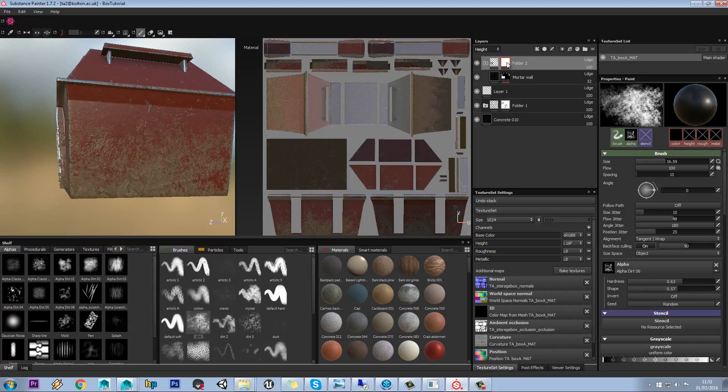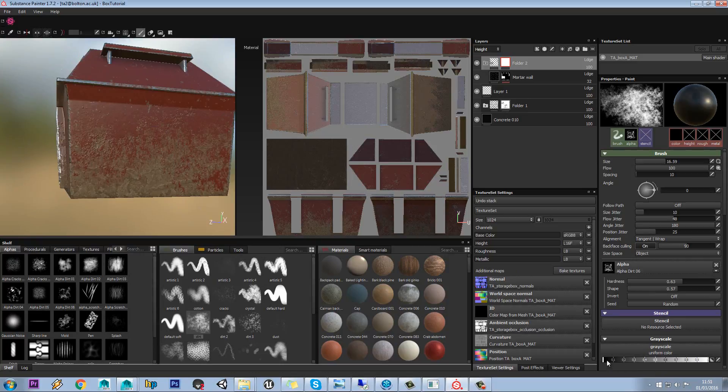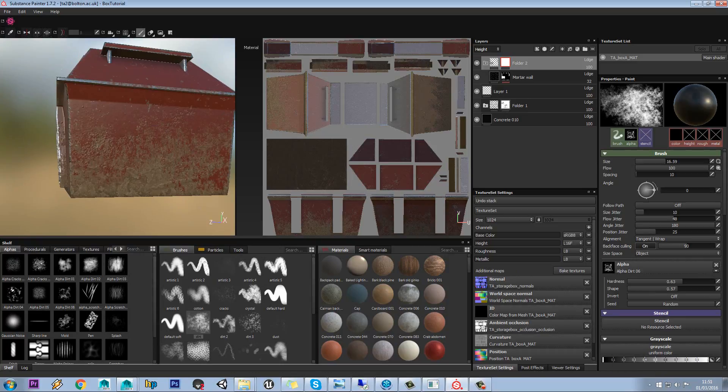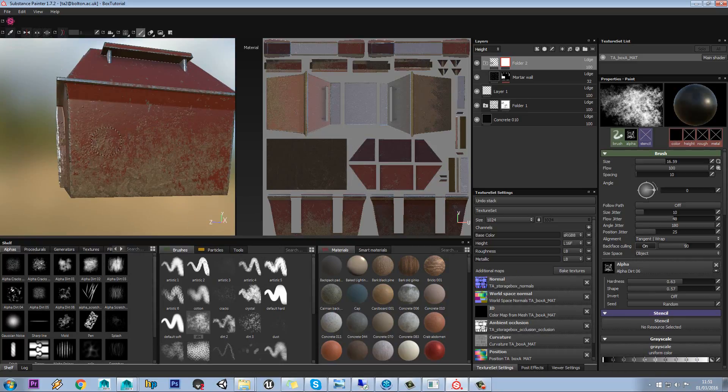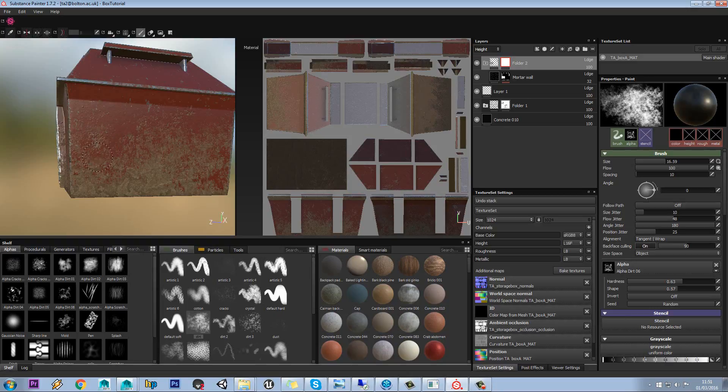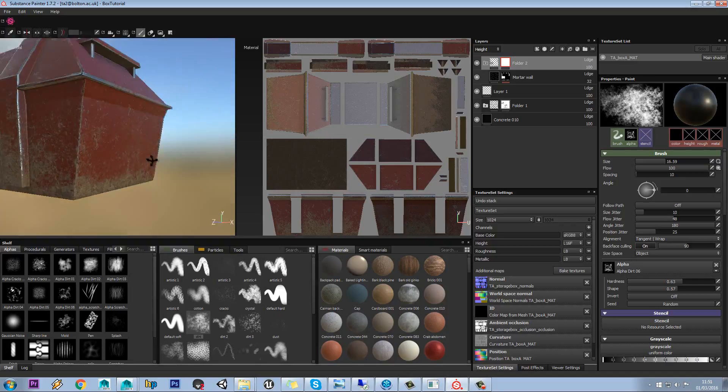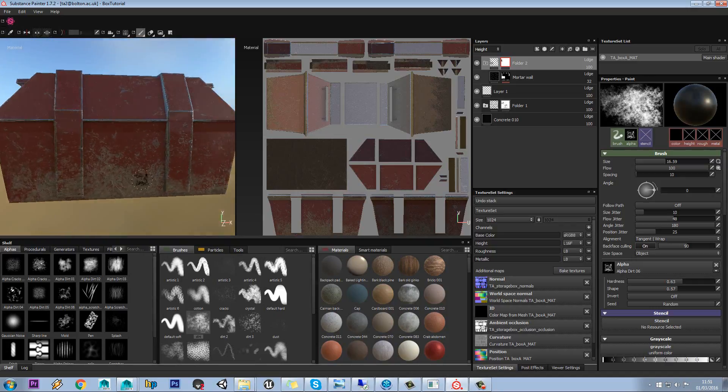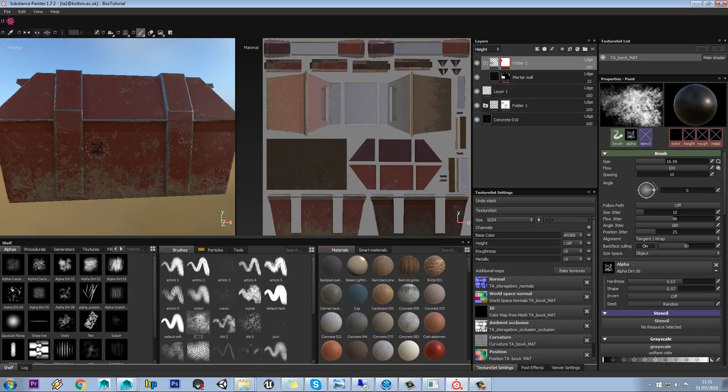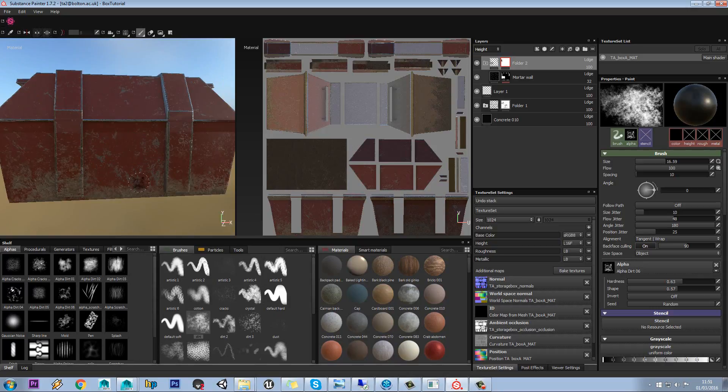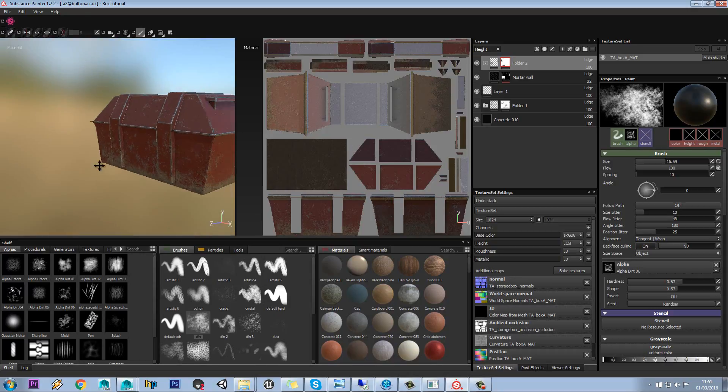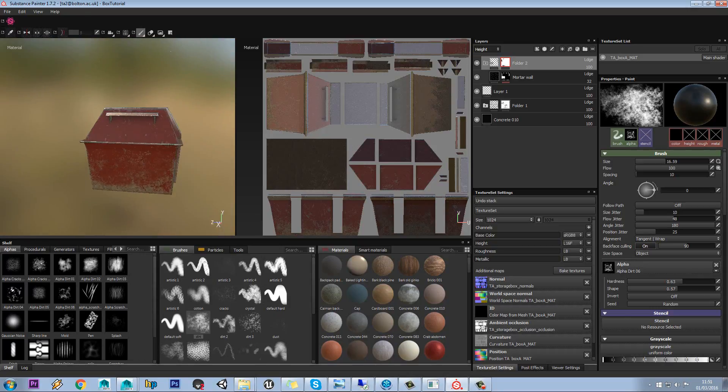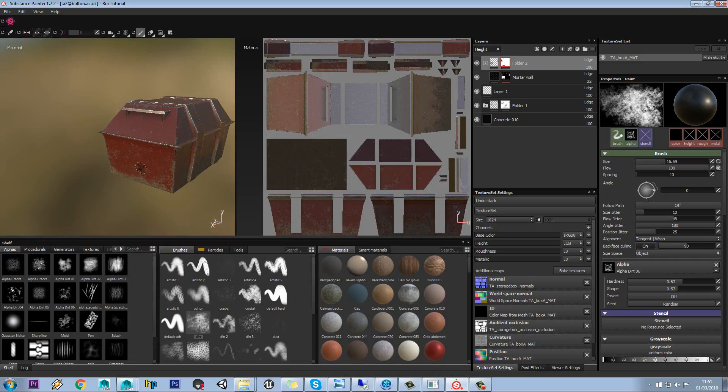So what we're going to do with this is make sure we're selected on the mask and this is set to black. Remember you can toggle between black and white using X. And we're just going to paint out any elements of the dirt that we might want to take out. So yeah, we can try out different brushes and so on like that, but doing this obviously gets you a bit more of your own kind of style on the model rather than just using presets.